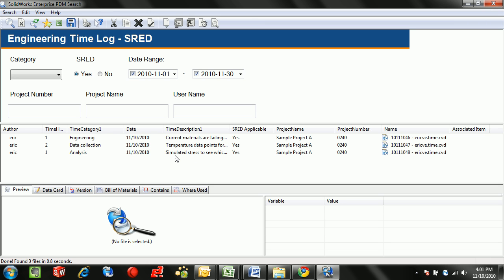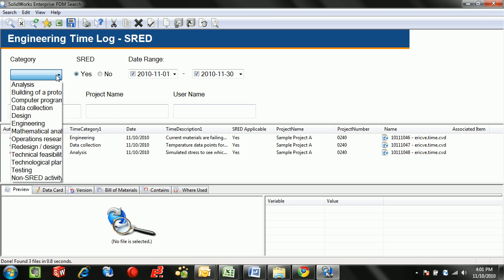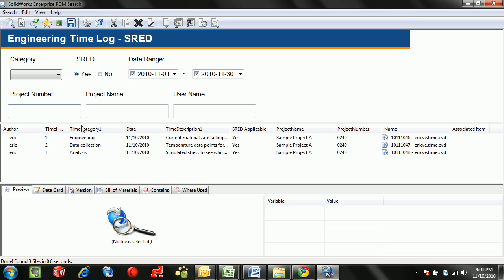From there we can easily categorize them if we want to filter down by a certain category, or what we can do is take all of the data and be able to quickly generate a report hitting the Excel button.